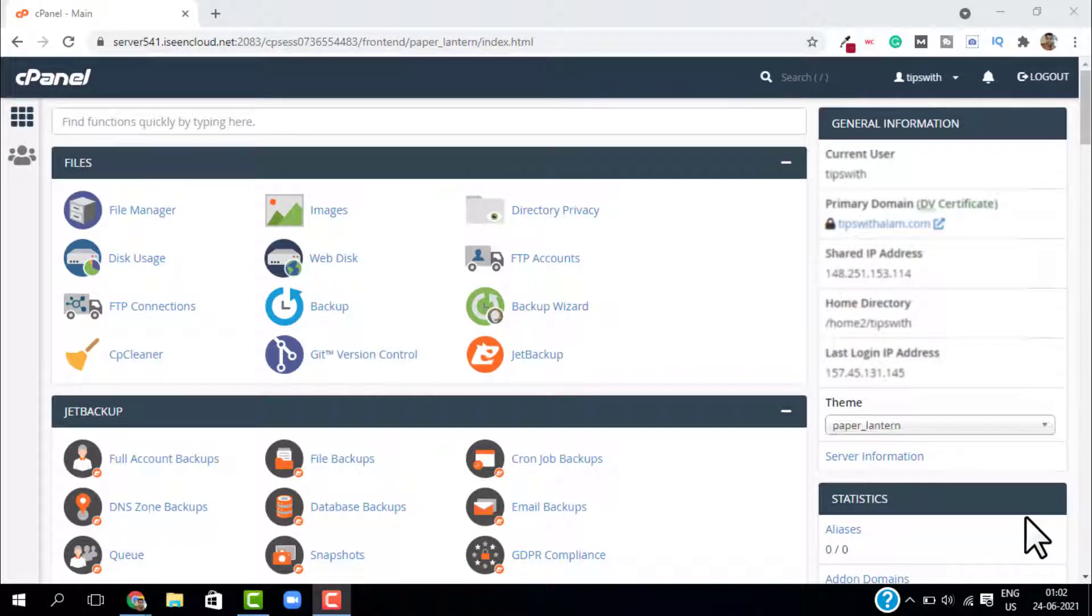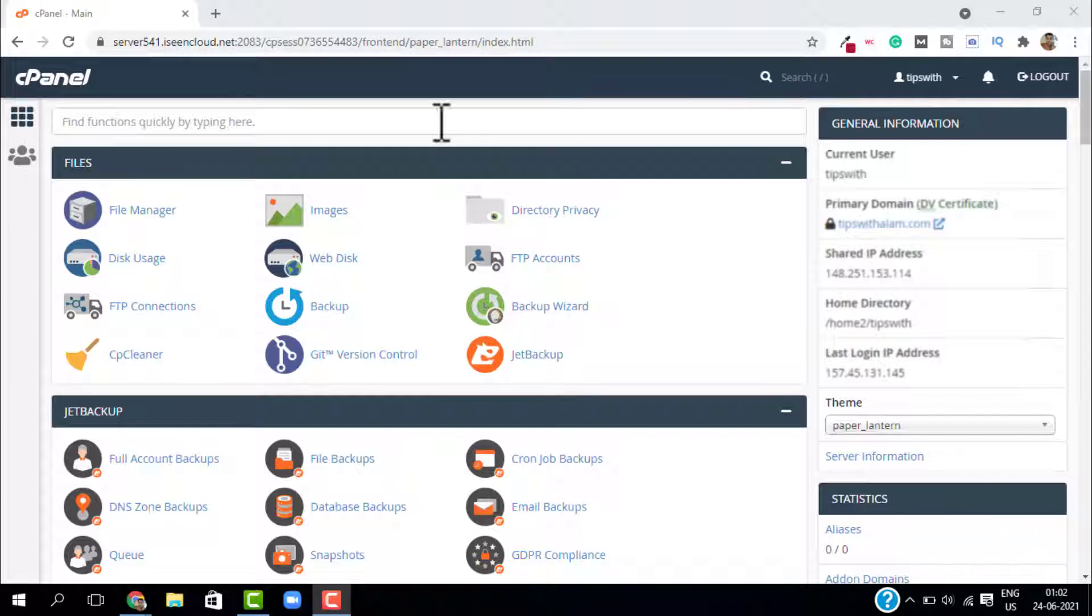Hello viewers, welcome back to another video. In today's video I'm going to show you how you can password protect your WP admin page and add an extra layer of security to your WP admin page. So without further ado, let's start the video.